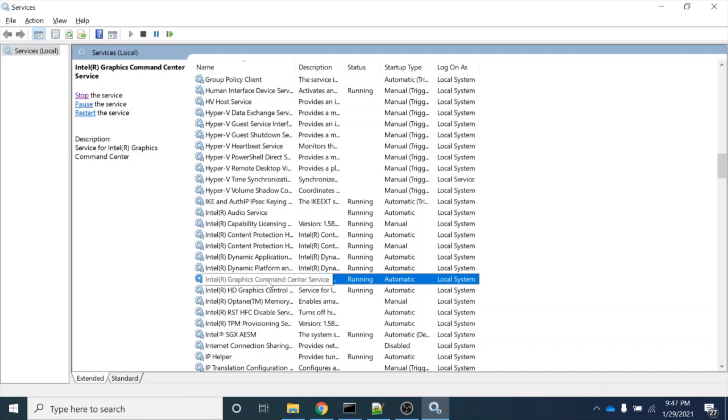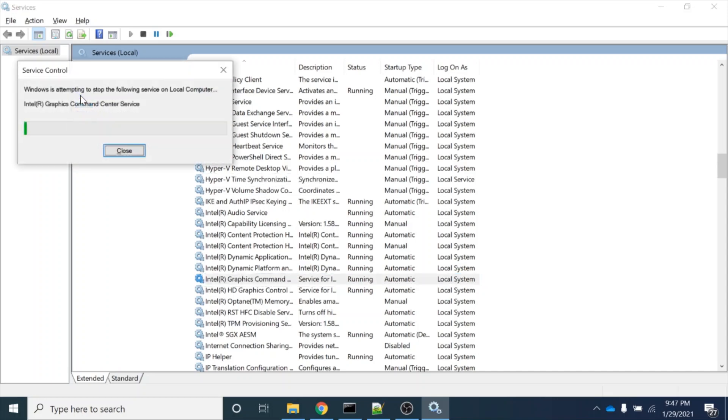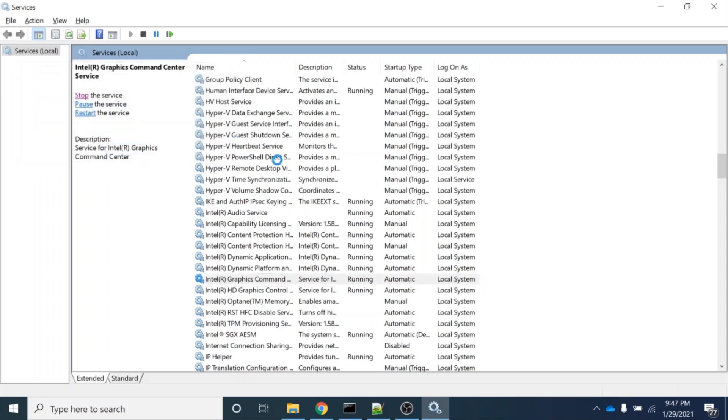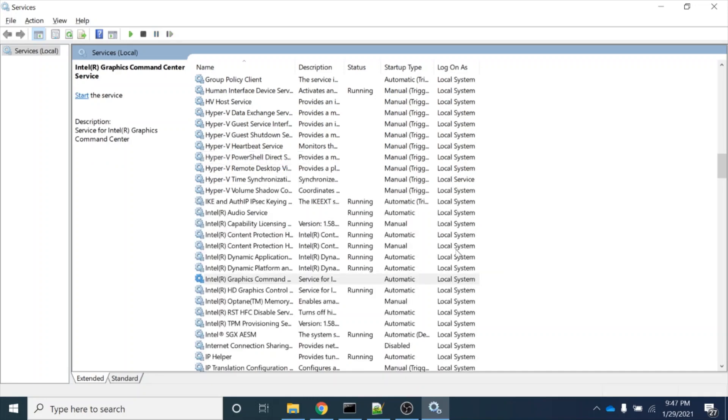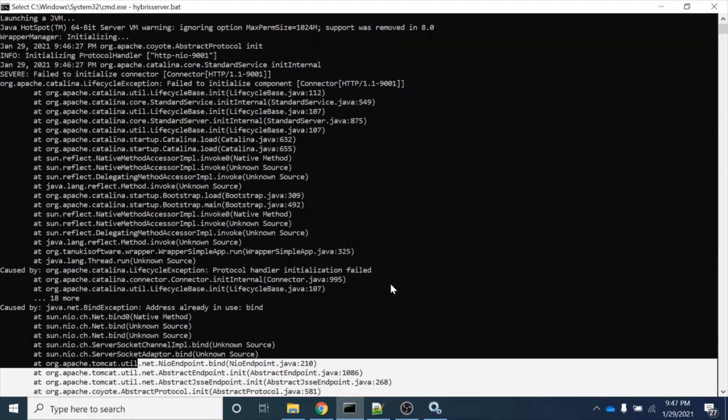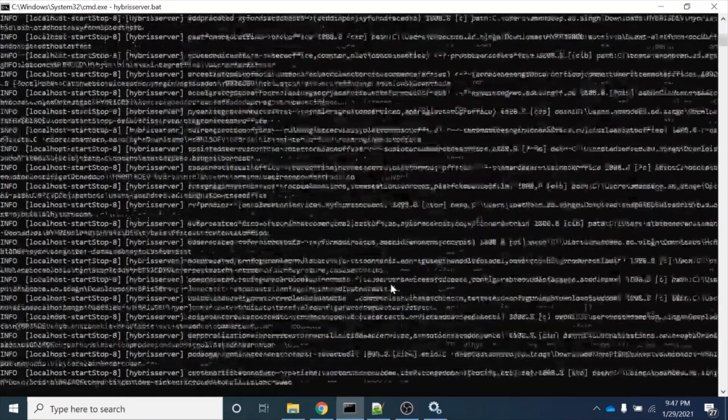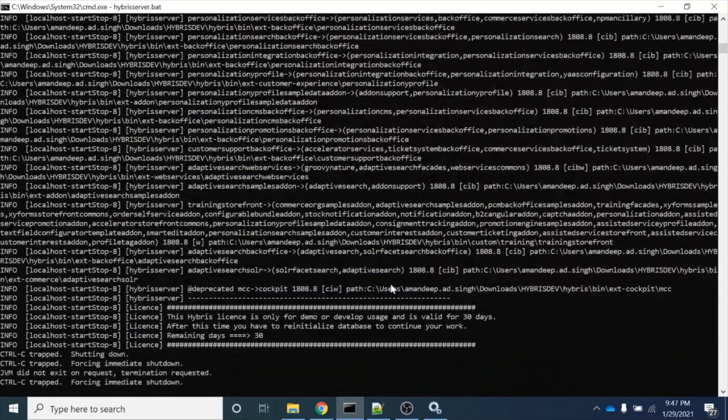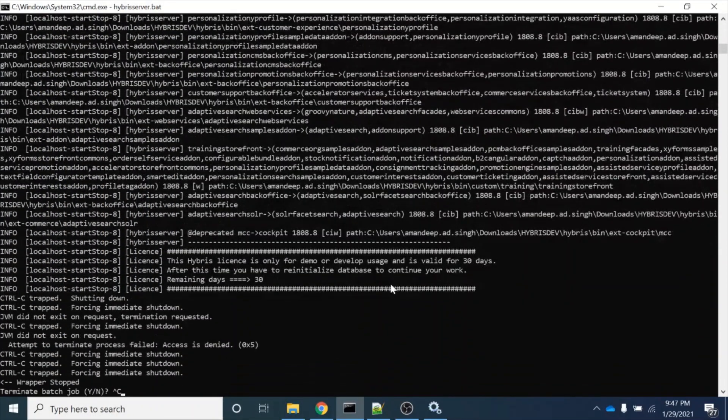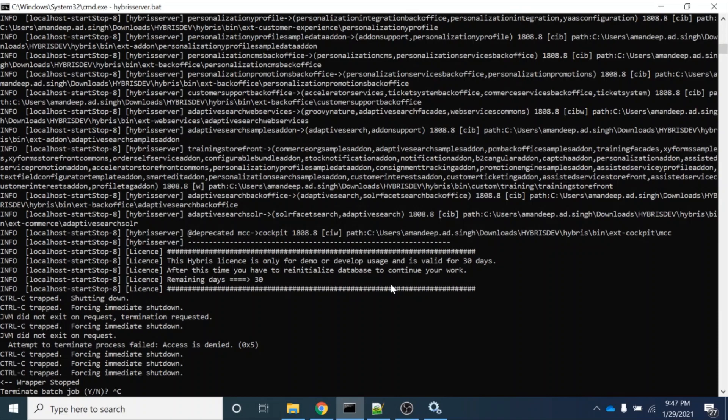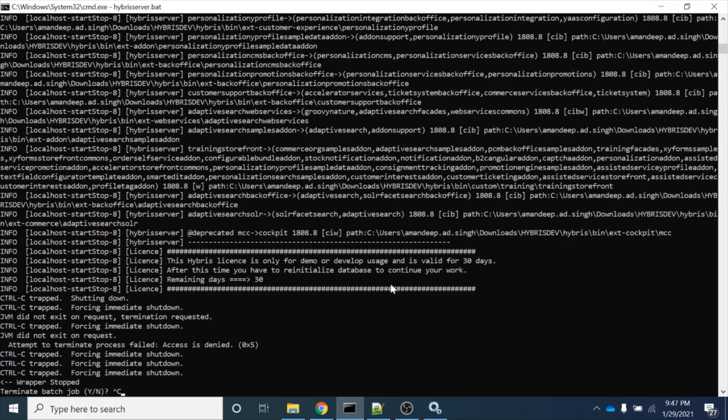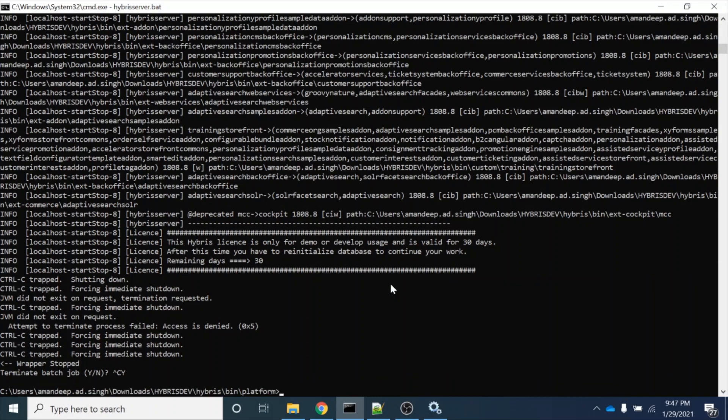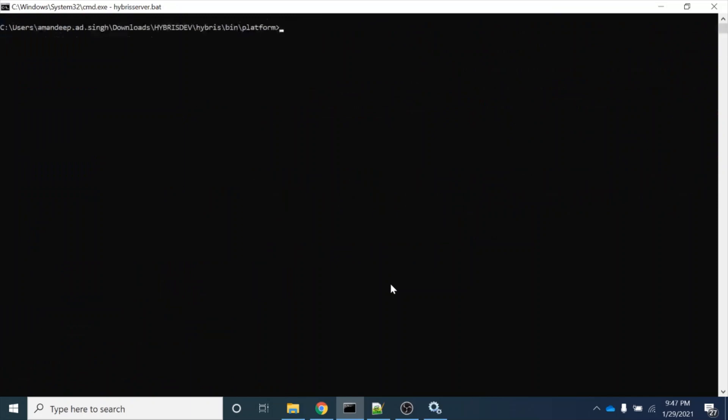I am just stopping this service. As you can see, the service has stopped. Now I will try to bring my server up again. First I will bring my server down. I have brought my server down, now you can see.